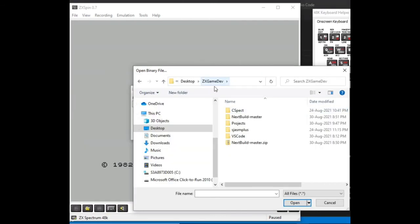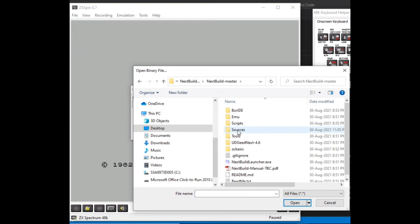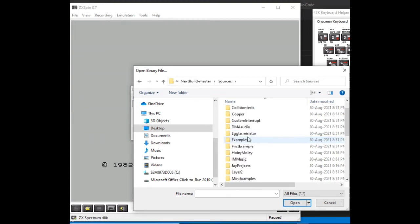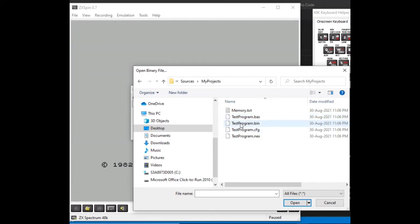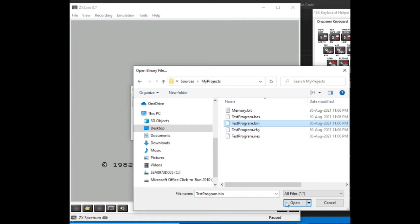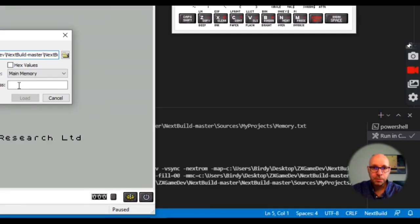I'll search for the file here. I'm in the desktop ZX Game Dev directory, and I'll go to my Next Build folder and then the sources folder. Underneath that I created a folder called My Projects, so I'll open that. There it is — here is the binary file test program .bin. I'll click on that and click Open.